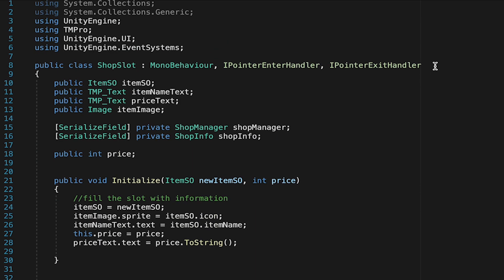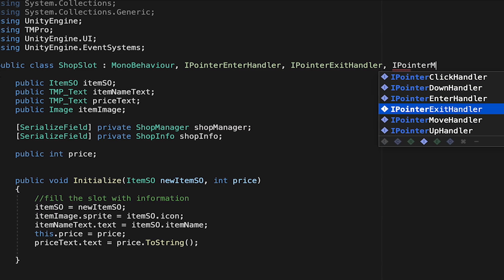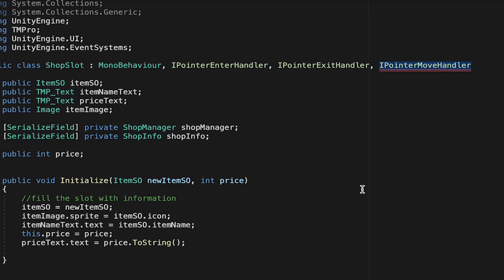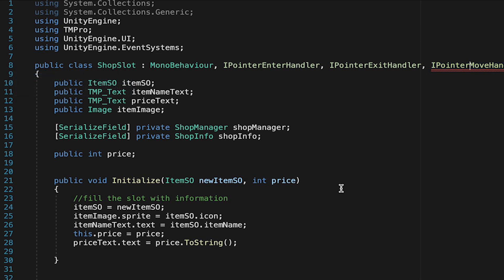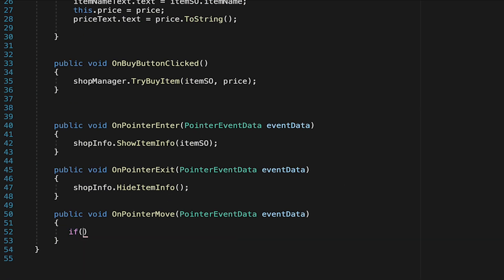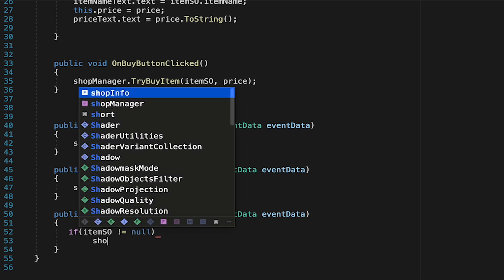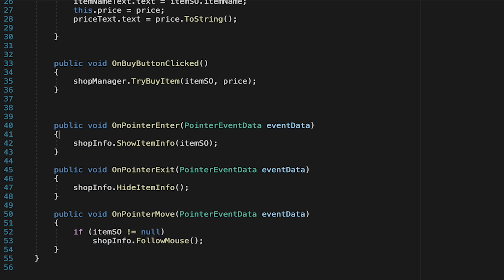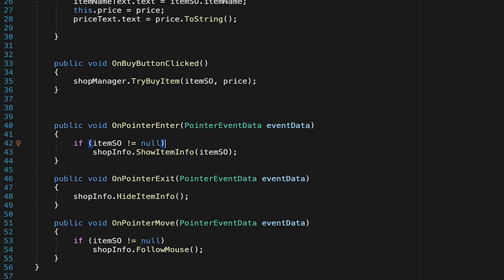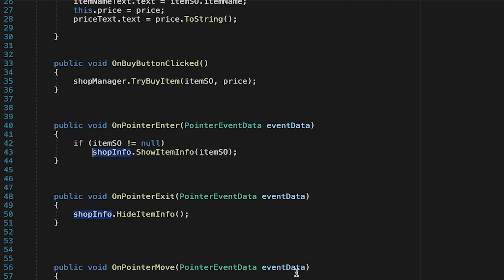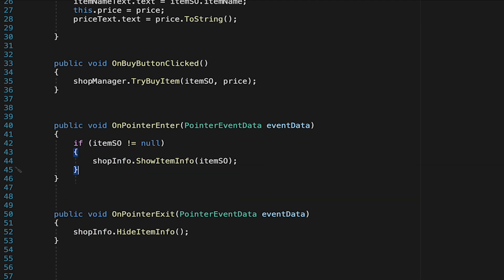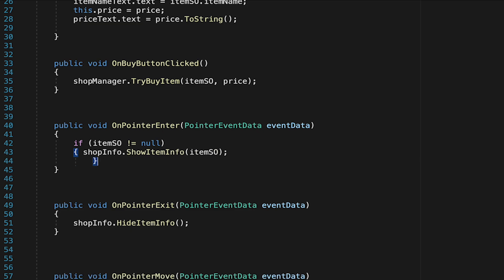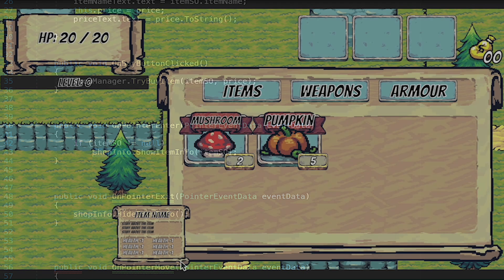And the final interface we'll use which will just help us with following the mouse around is the eye pointer move handler. Again I'll implement that interface get rid of the garbage that it auto prints and now here I'm just going to add a little check first of all I'm going to make sure if item so is not null because I don't want the panel to follow the mouse around if there's actually no item in the slot. And if you like you could actually add this in our on pointer enter too so that the panel doesn't turn on if there's no item in the slot. Now you'll also notice I could put brackets on each of these but to save space I'm just choosing not to as there's only a single line after the if statement and so it will behave the same regardless of whether I put those brackets on.